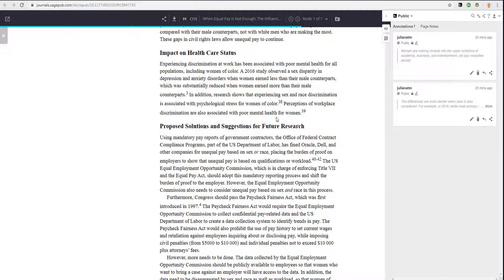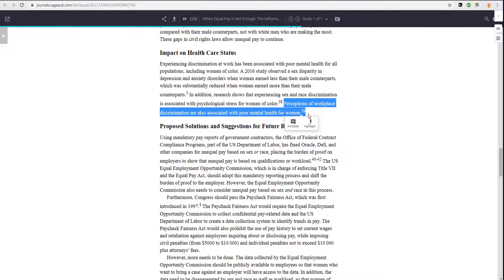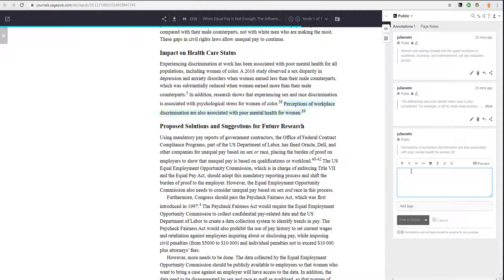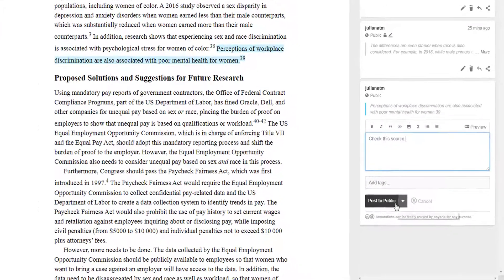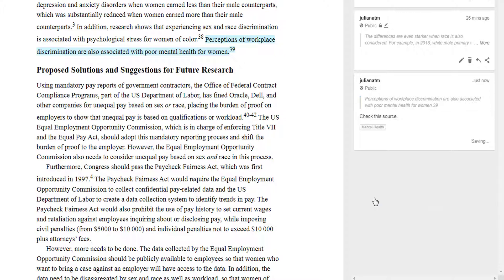An annotation is the digital equivalent of a marginal note. After making a selection, you use the pop-up annotate control to create this type of annotation. Like a highlight, it is anchored to the selected text, which it also quotes. Unlike a highlight, it includes extra things that you can add: text and/or tags. In this example, the annotation is not marked 'only me,' so it is visible to everyone.